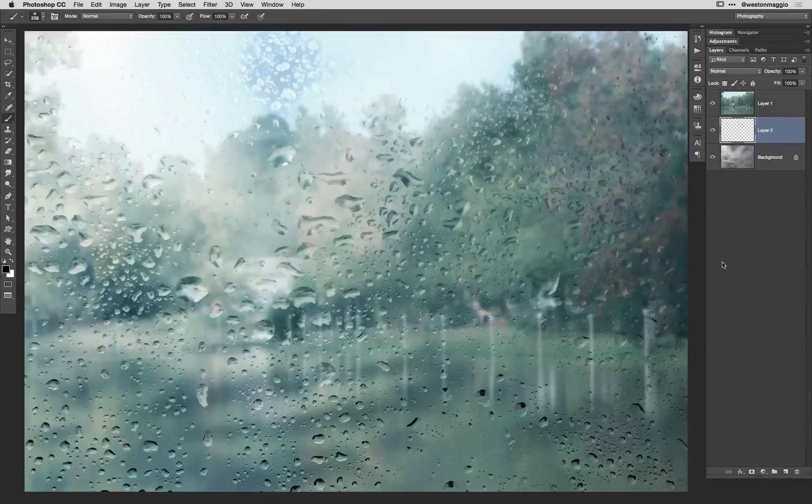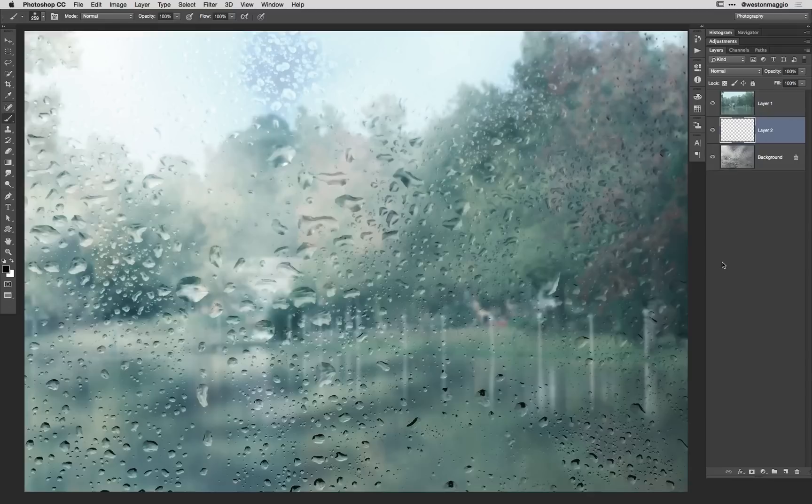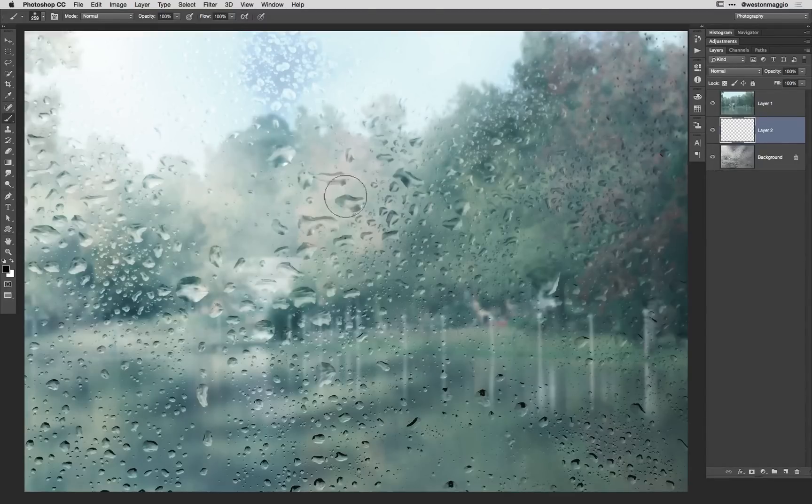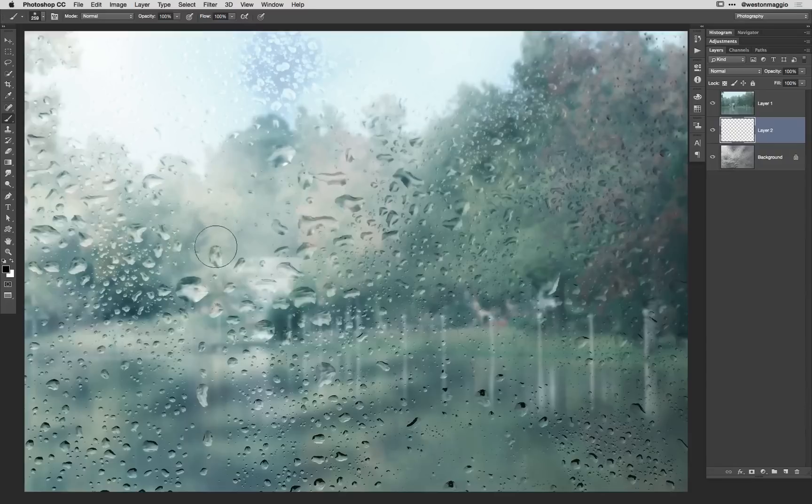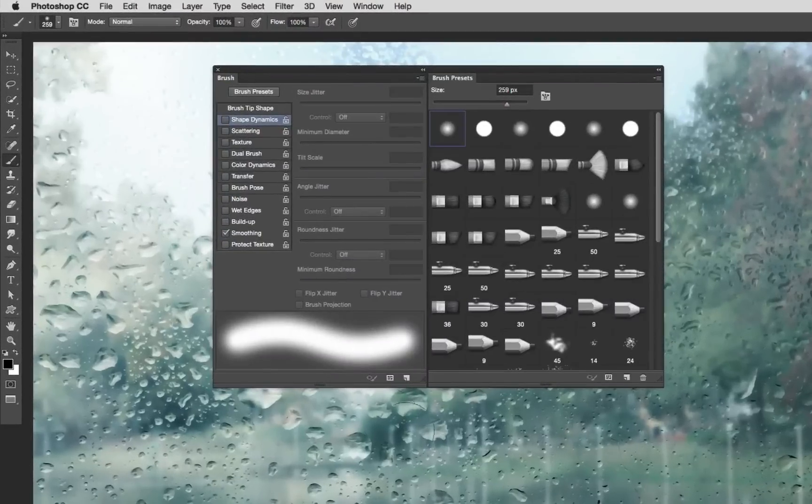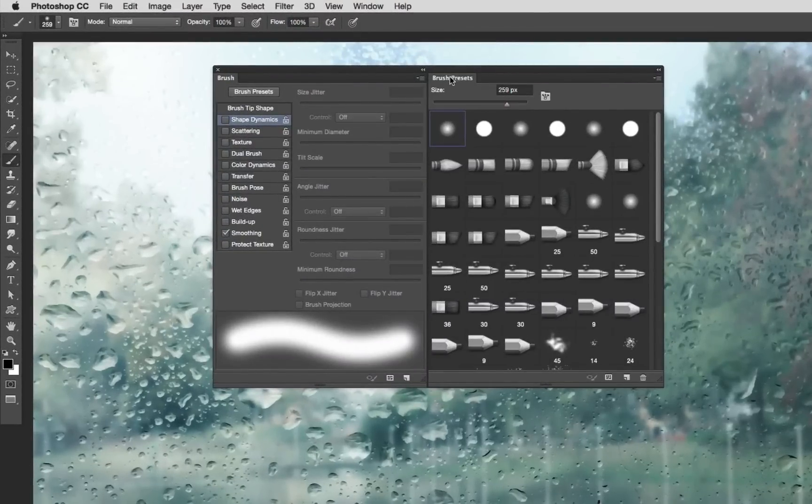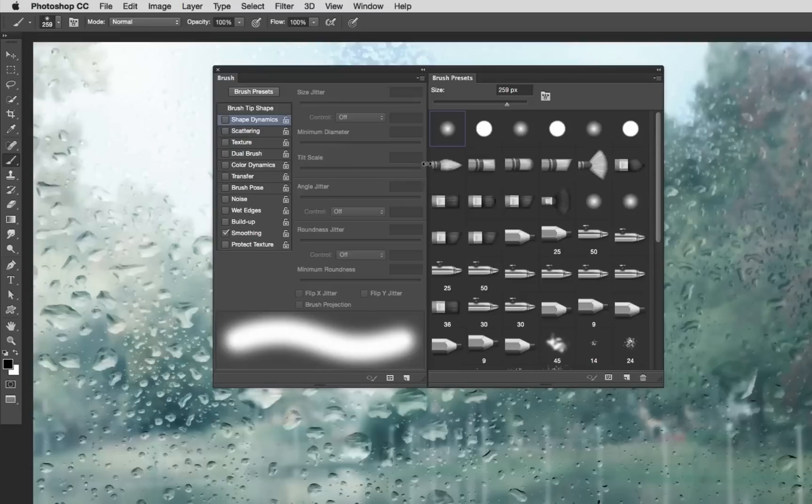And the reason why I'm doing this is this is going to be our type layer or where we're going to write some words onto the window that we've just kind of fogged up a bit. Now I've got my paintbrush selected already and I'm going to hit F5 on the keyboard to bring up my brush panel.